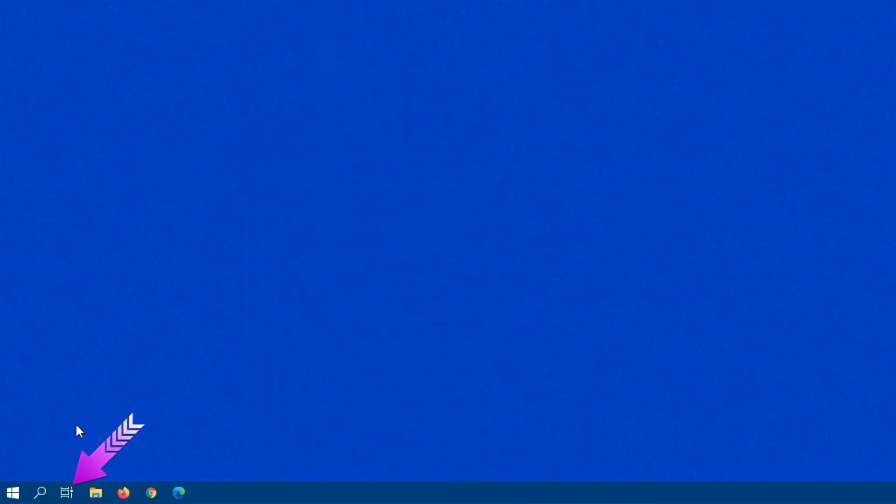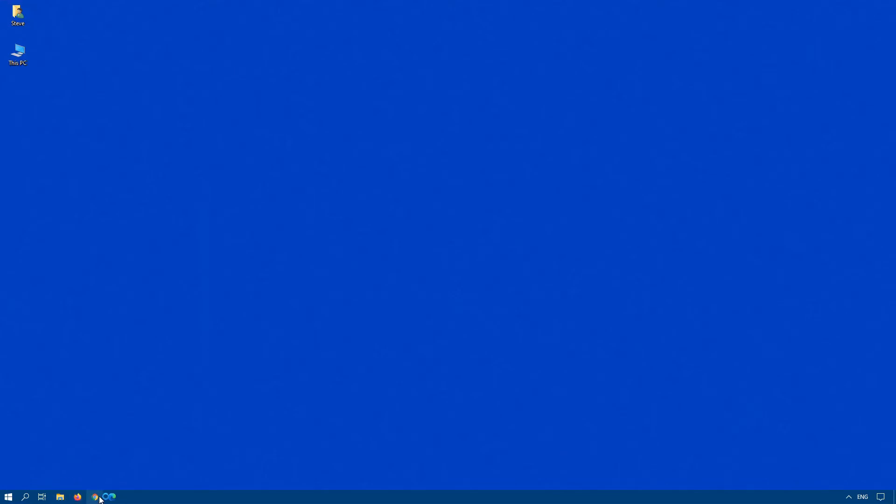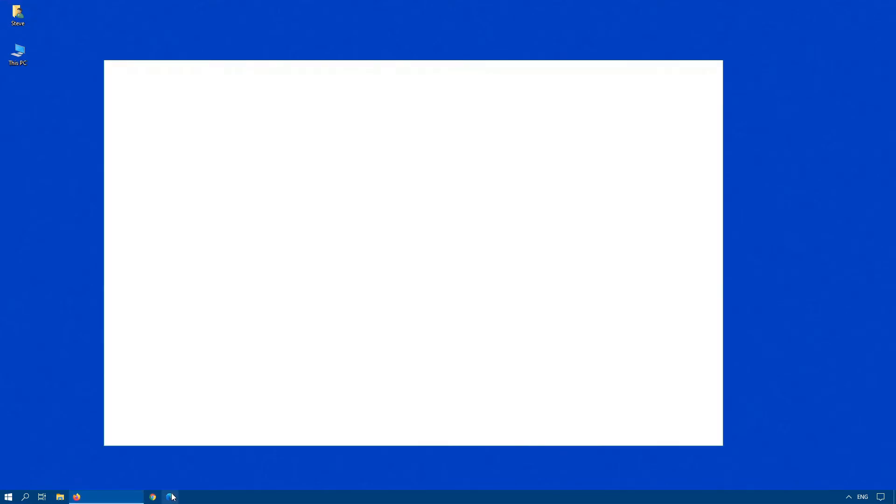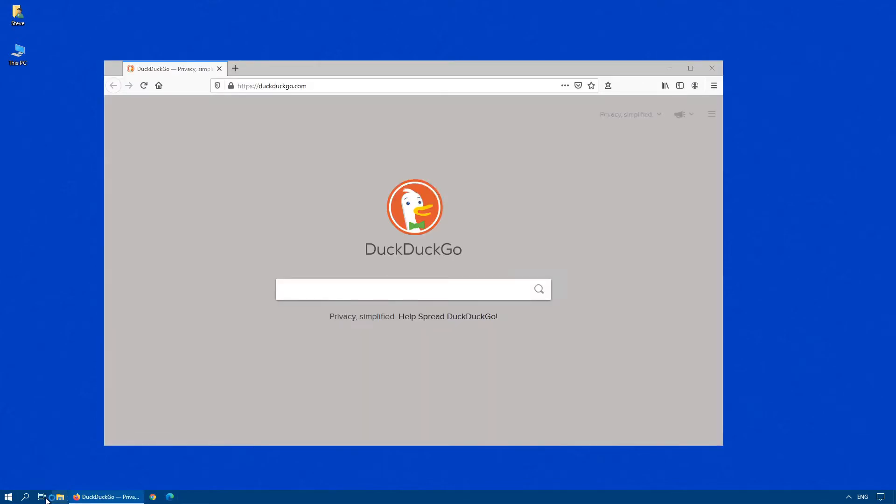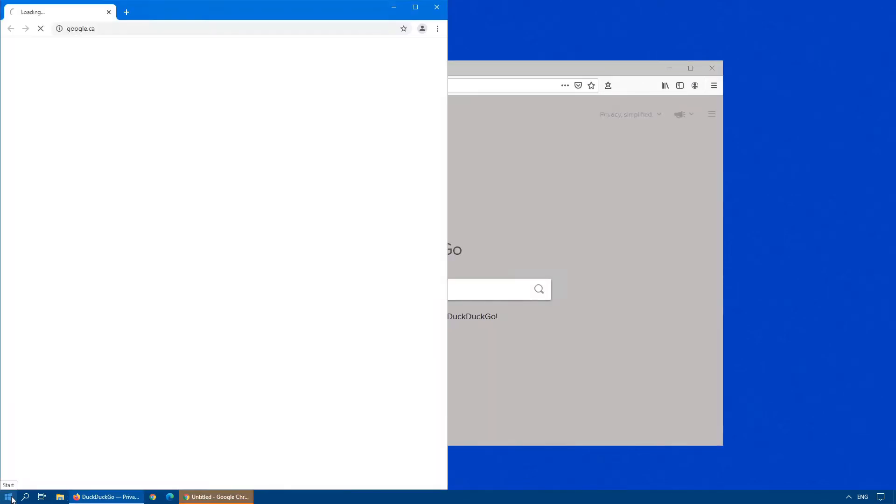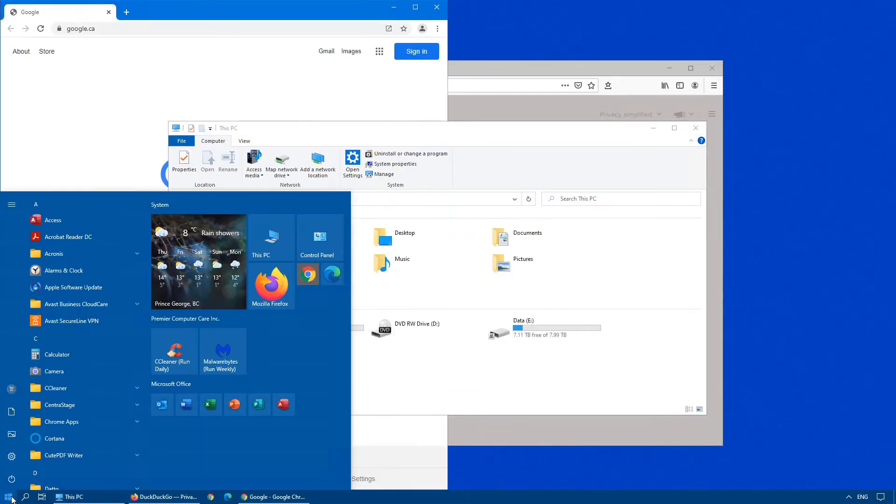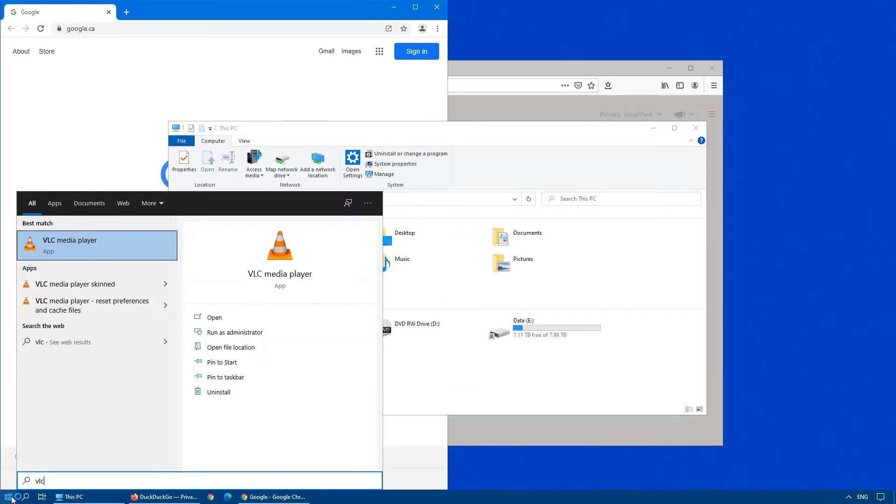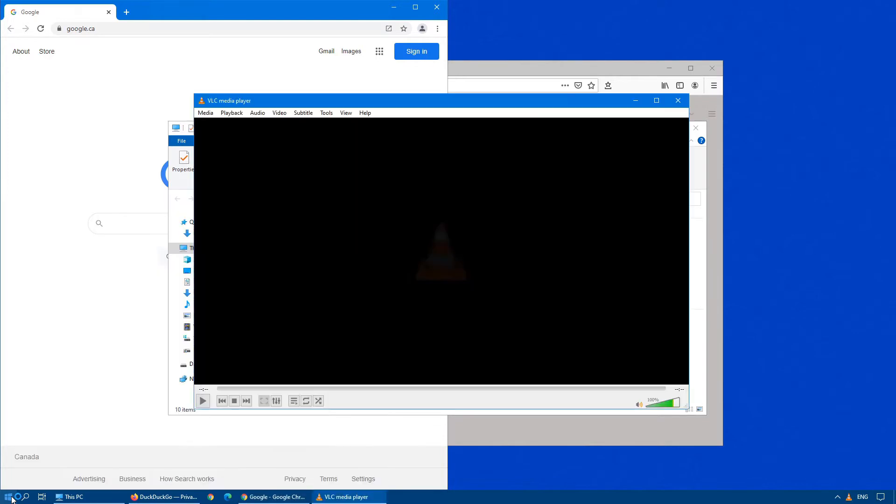When it comes to virtual desktops, what's the purpose or why would you want to use it? Your typical user would have multiple applications open at any given point in time. So let's open a number of applications on this computer. Now that we've got several open, as you can see, generally switching between them can get somewhat confusing.